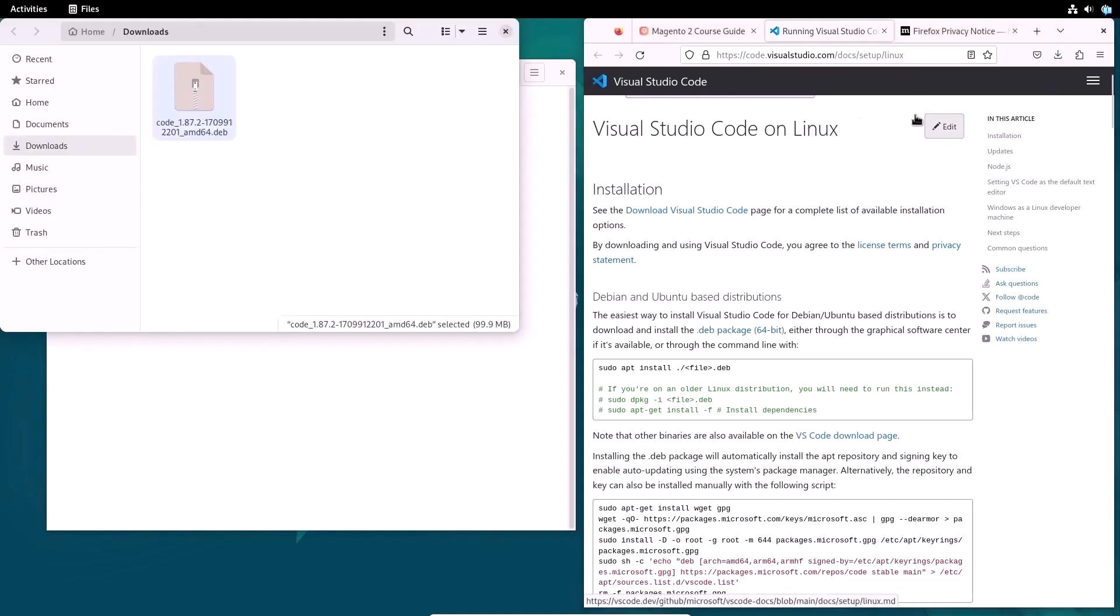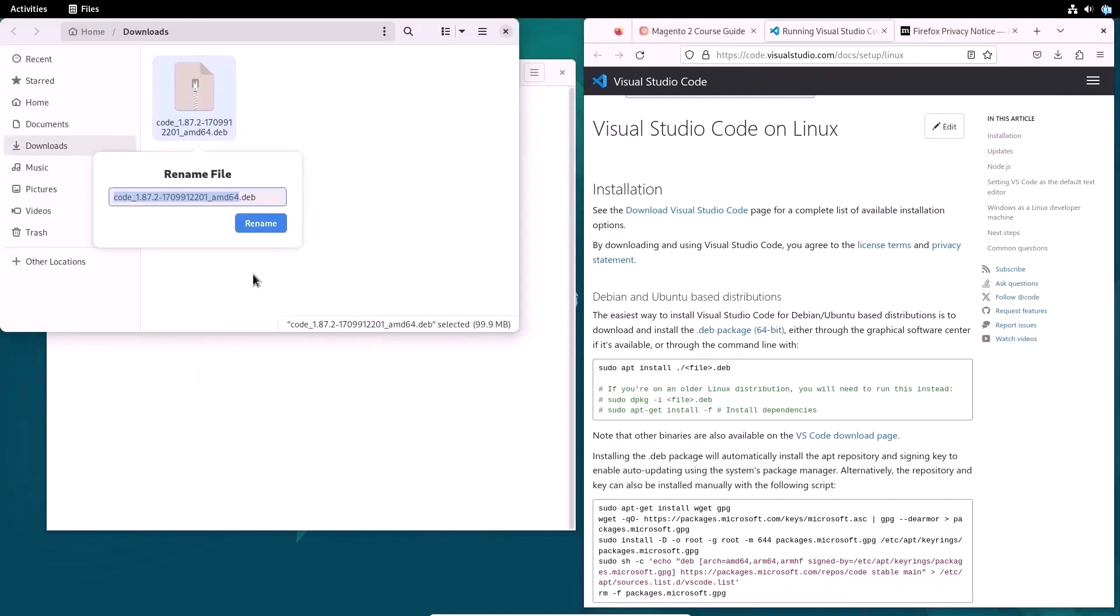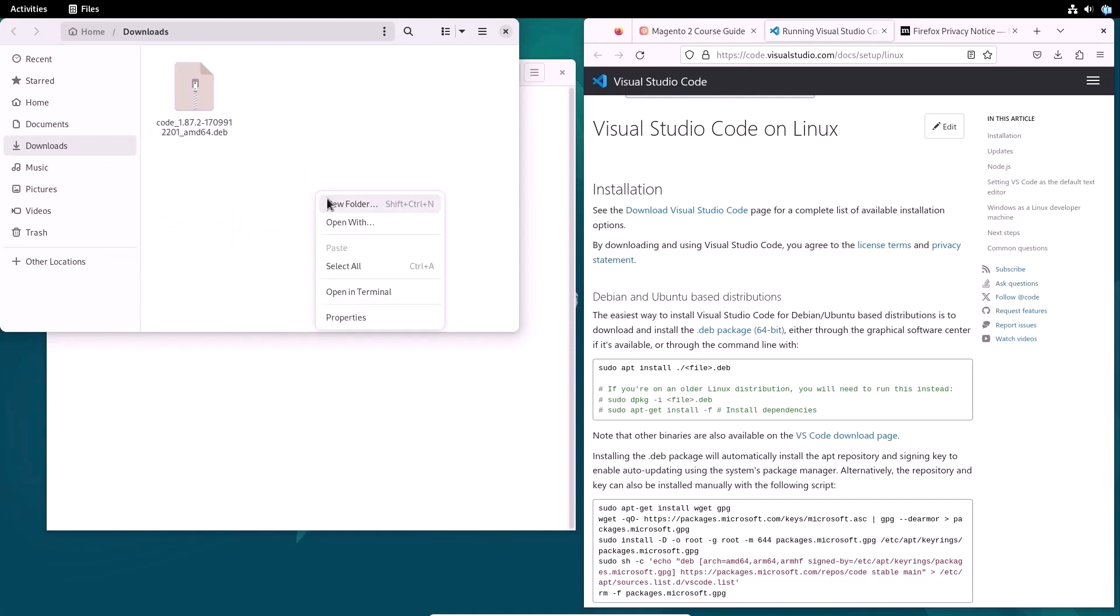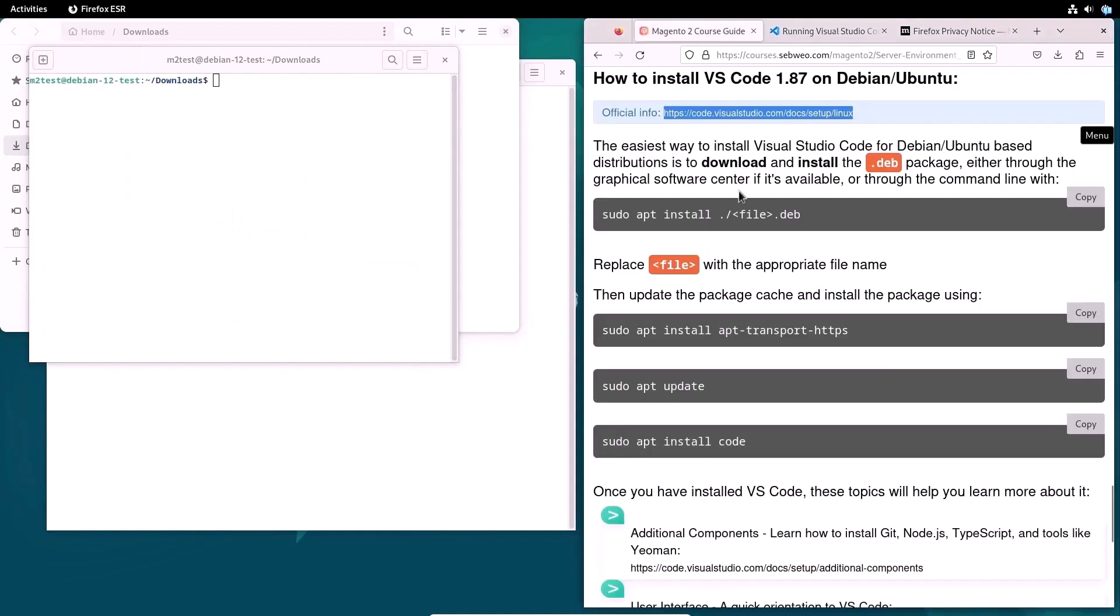After download is complete, I copy the file name to use it later in a command in a terminal. So I open a terminal and enter the commands one by one as shown in the supplementary materials.